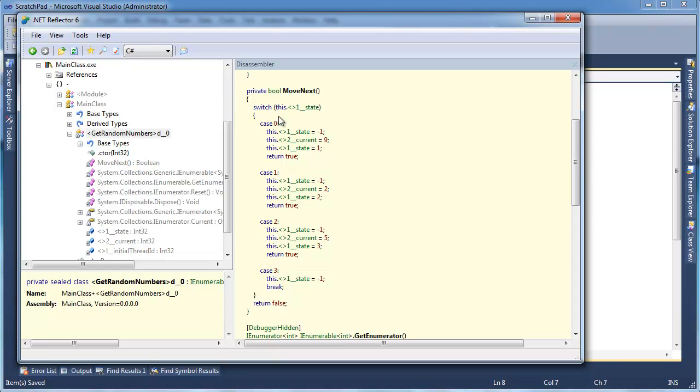So in that case, instead of return true, return true, all these are valid states, but instead of returning true, it's going to return false because there is no case statement for negative 1.